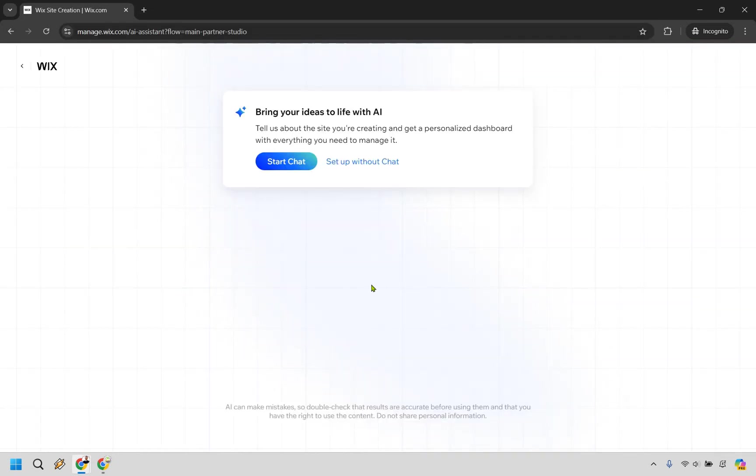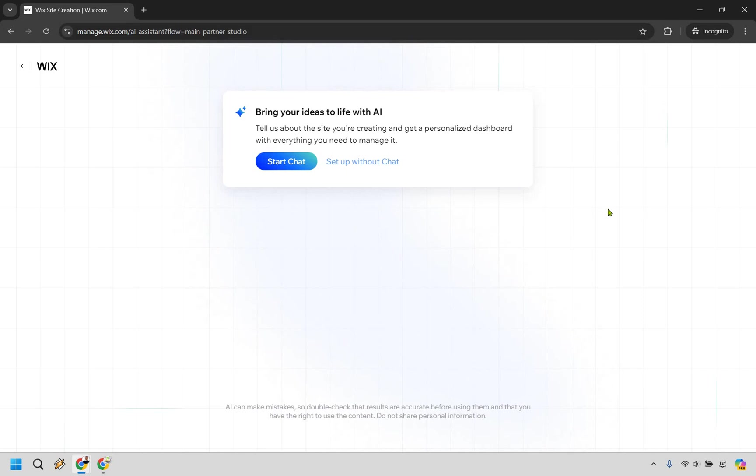Here, it's going to allow you to bring your ideas to life with AI. You can utilize the chat if you want to, but you can also set up without chat. This is going to get you right into creating a website. I'm just going to do set up without chat.